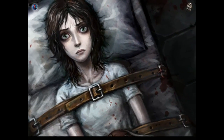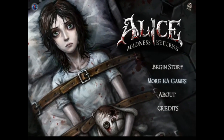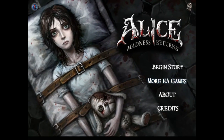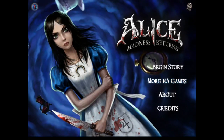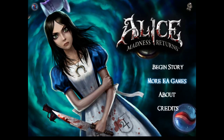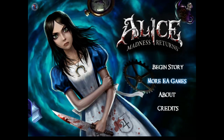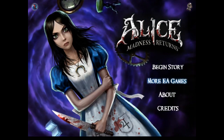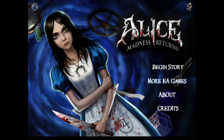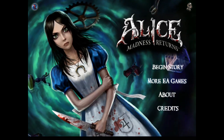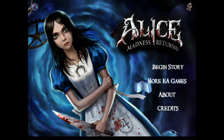Hello everyone and welcome to Alice Madness Returns. I've been wanting to play this game on my channel for a while, but I kind of had the elephant in the room of American McGee's Alice, which is of course the first game in the series, and it somehow felt a little bit wrong to go straight to the second game without at least addressing the first game.